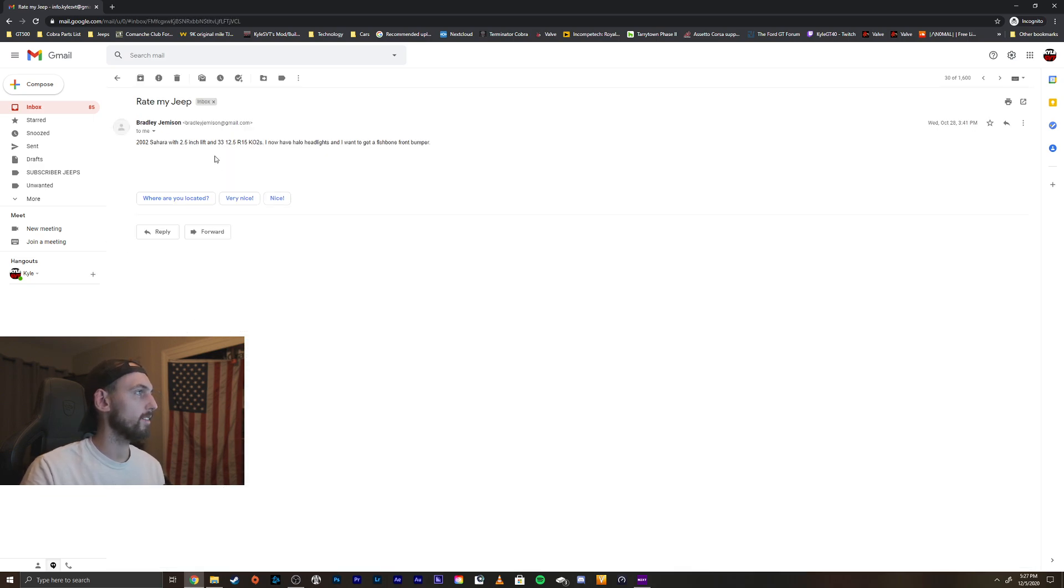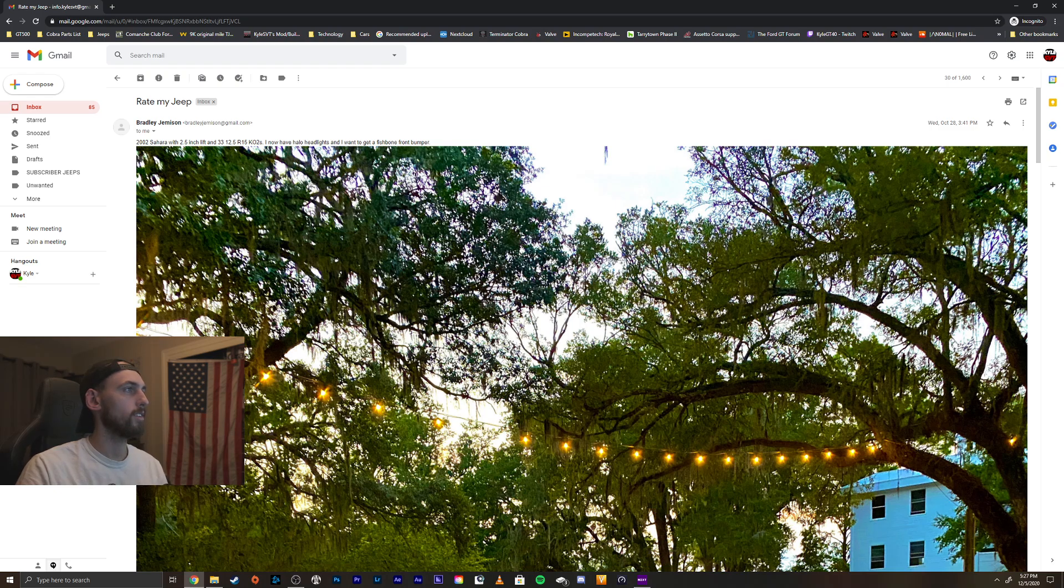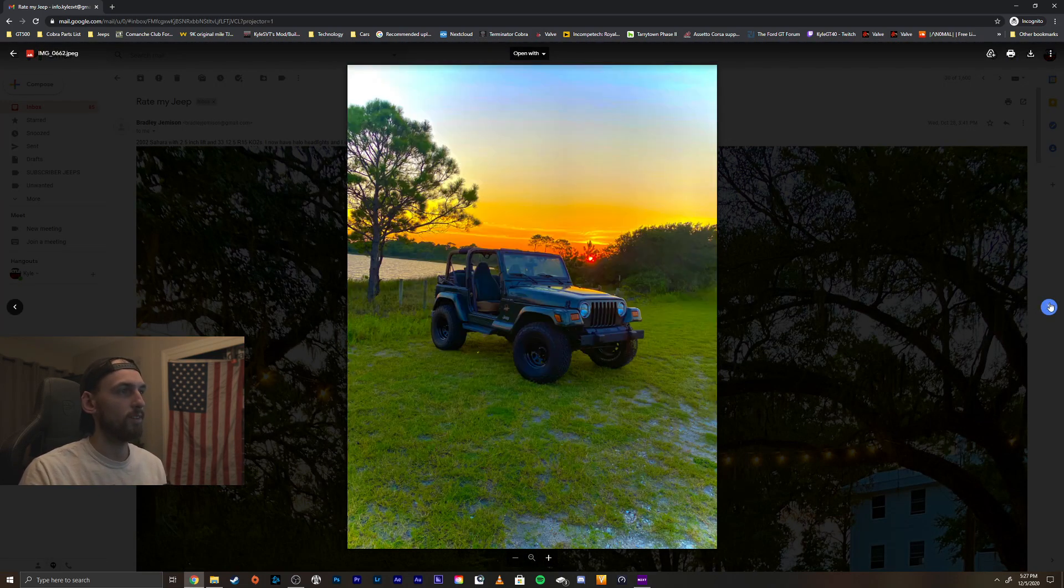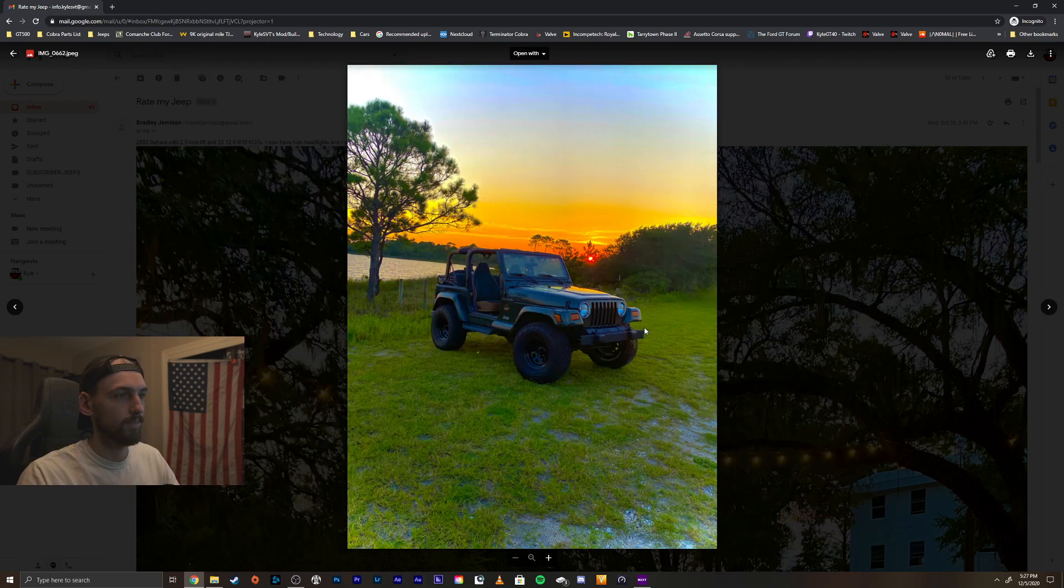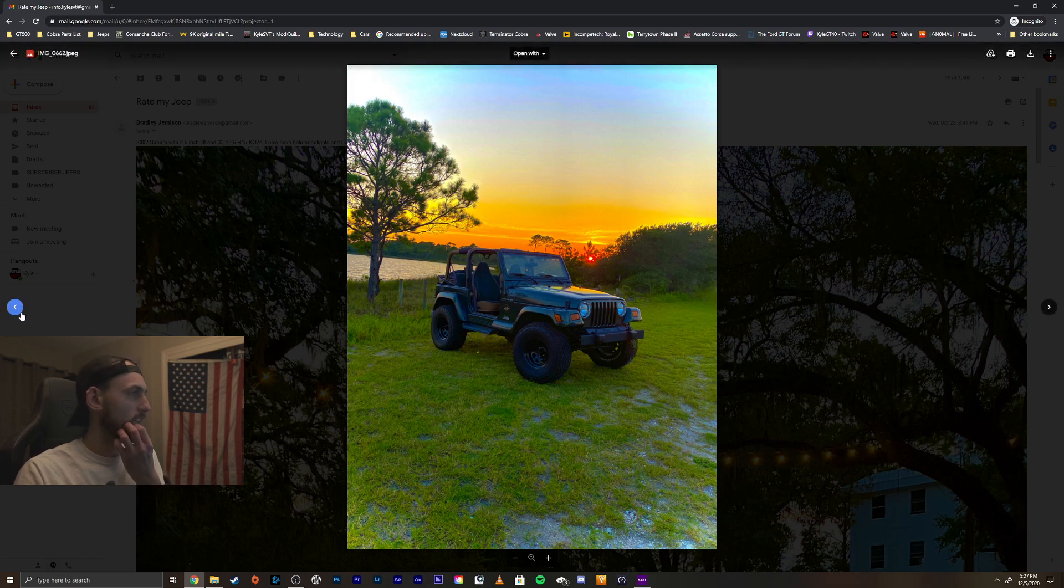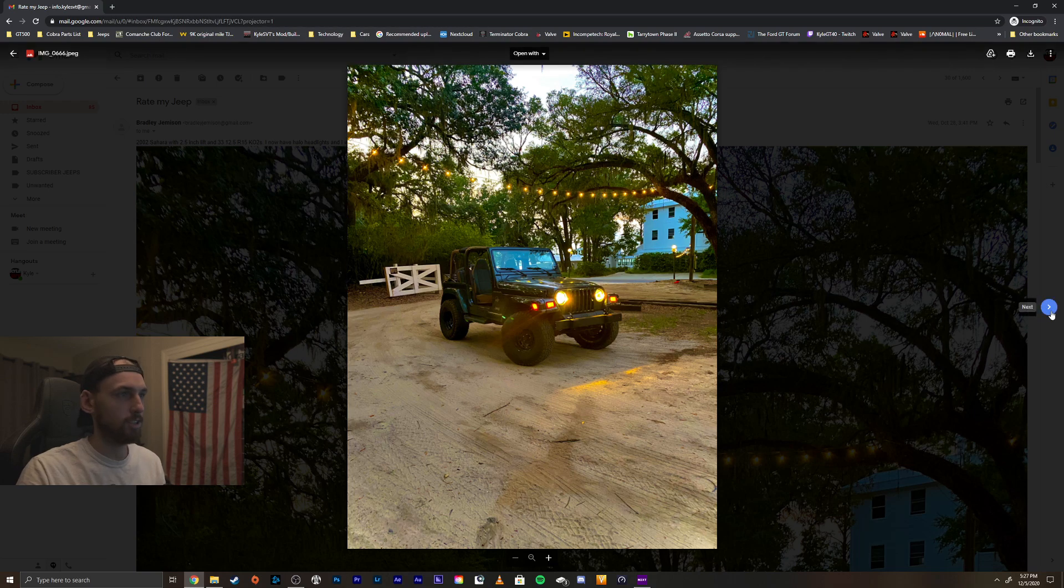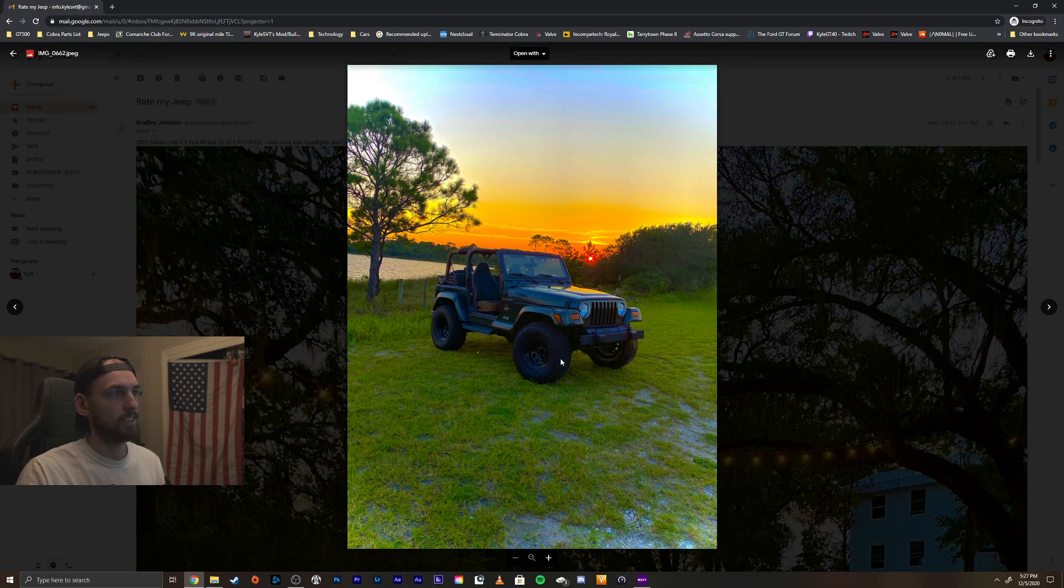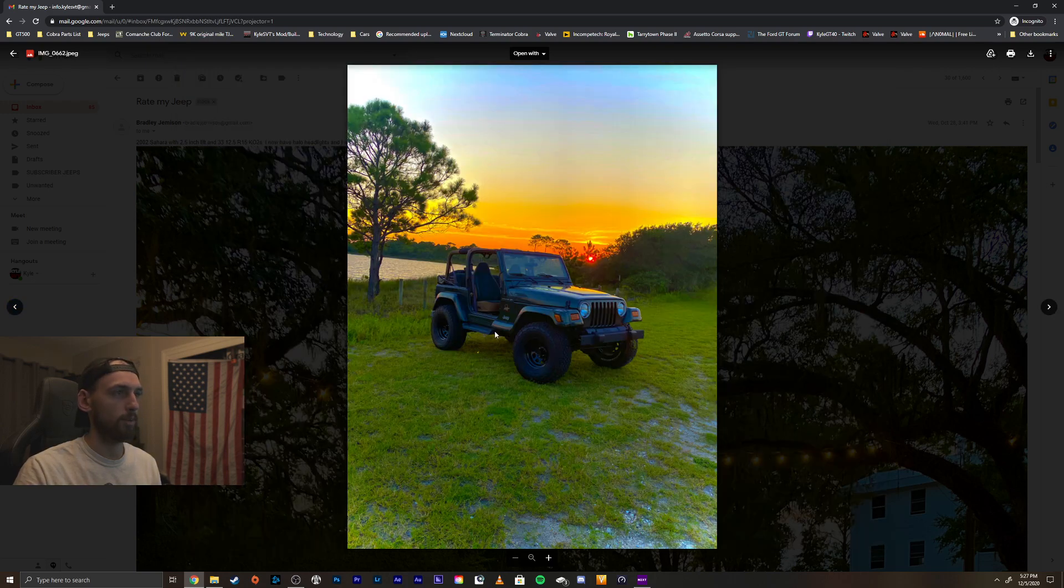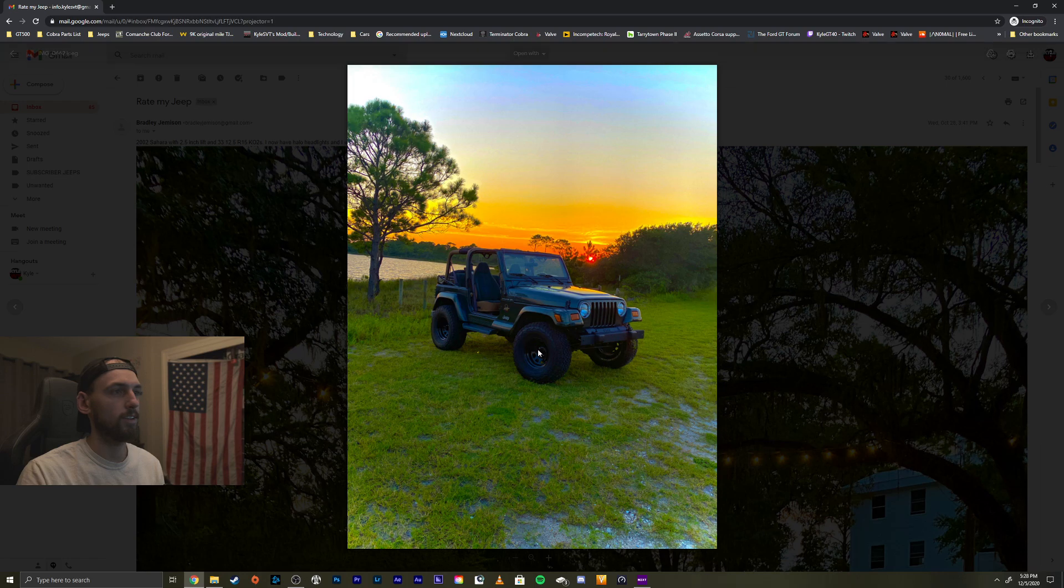Alright, we got Bradley here. 2002 Sahara with a 2.5 inch lift, 33s. I have halo headlights and want to get a Fishbone front bumper. Take a look. Nice, the Sahara. Very cool. It's green with the tan, that's probably my favorite color combo. Yeah, looks really nice. Things I would change: I think you said you have LED headlamps, that looks good, that's a good change for sure. I would black out those trim rings as well, and then pull off that side step.